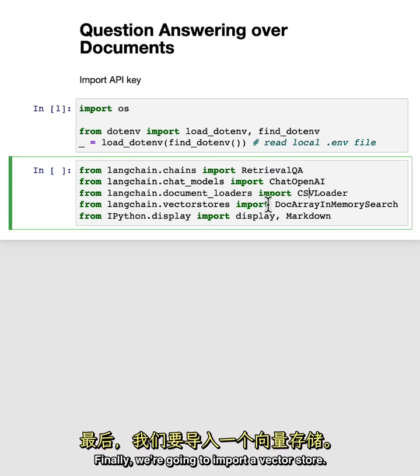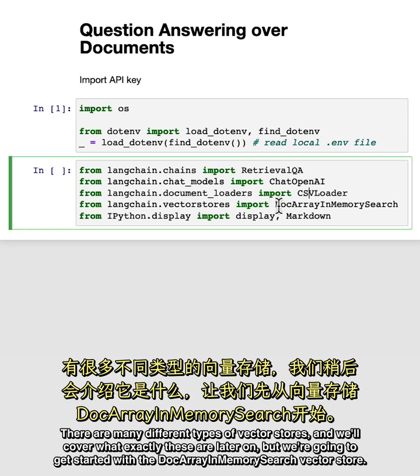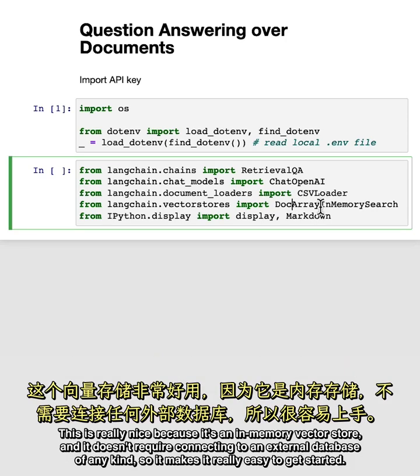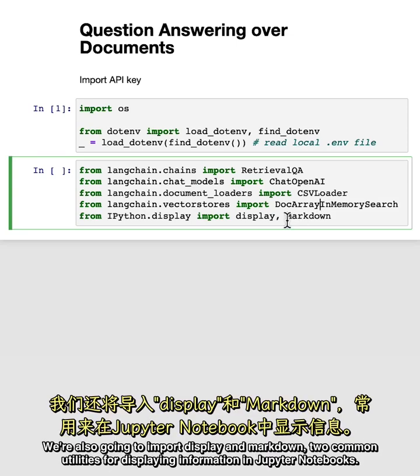Finally, we're going to import a vector store. There are many different types of vector stores, and we'll cover what exactly these are later on. But we're going to get started with the DocArrayInMemorySearch vector store. This is really nice because it's an in-memory vector store, and it doesn't require connecting to an external database of any kind. So it makes it really easy to get started. We're also going to import display and Markdown, two common utilities for displaying information in Jupyter notebooks.